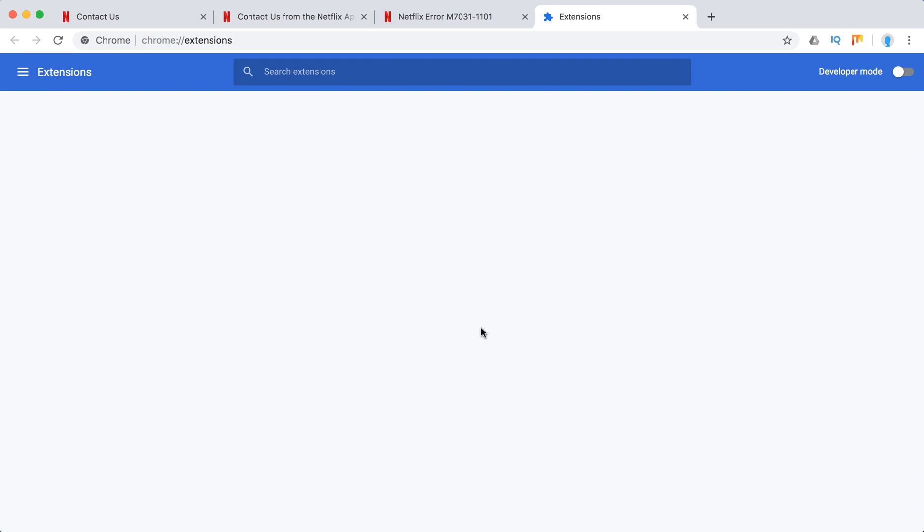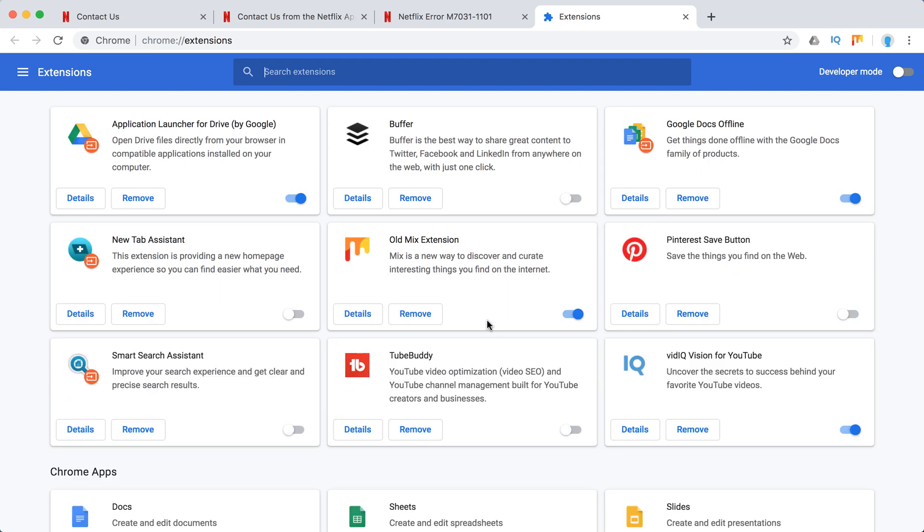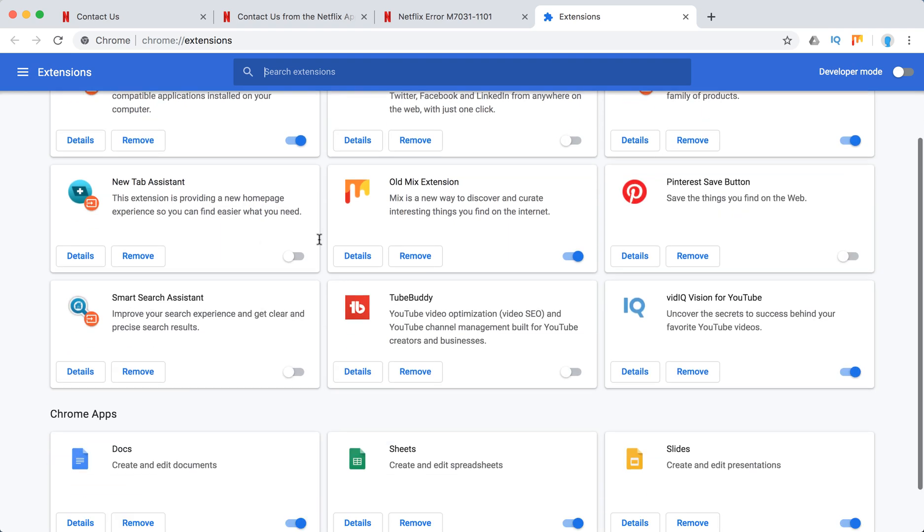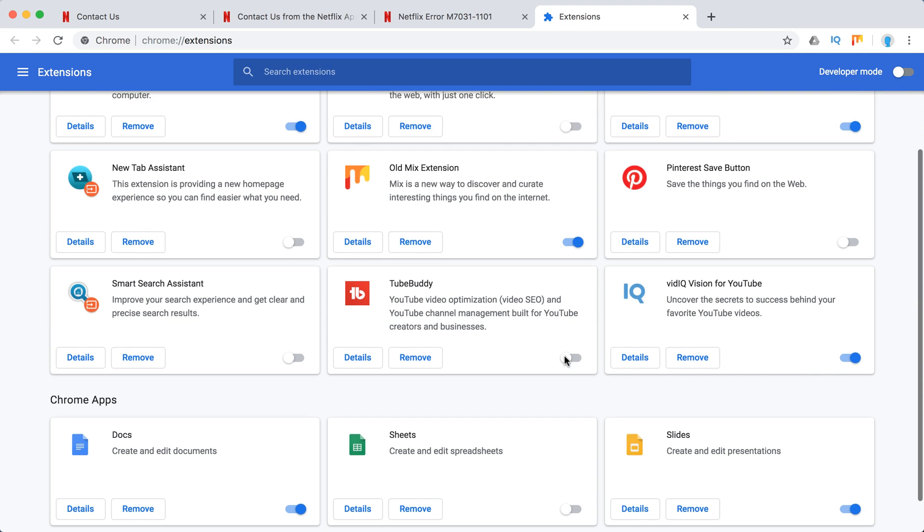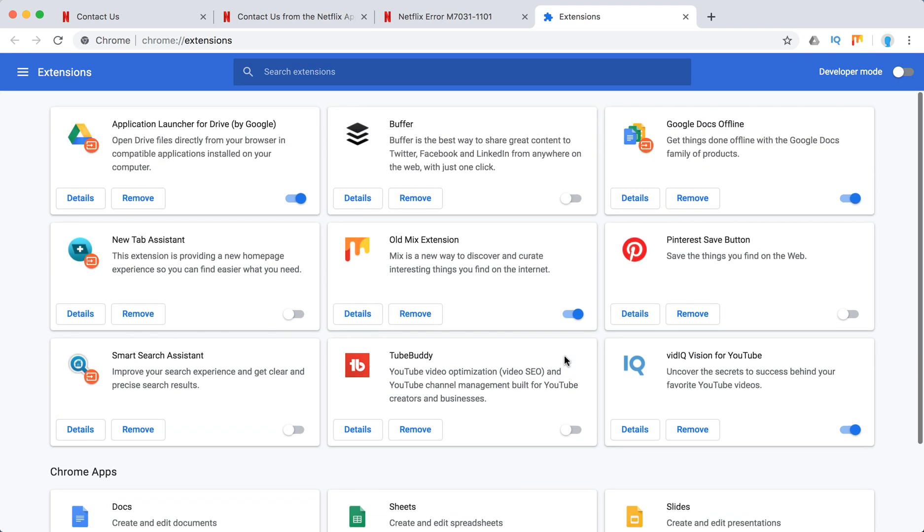You see this extension, one is disabled, this one is enabled. Just toggle off all these buttons here. Like this one, for example, and it will be disabled. So disable all of it.